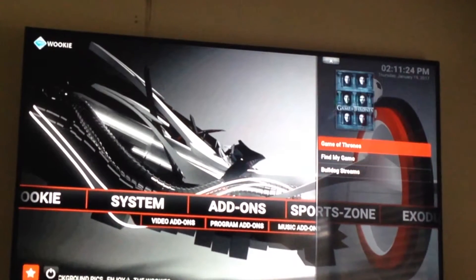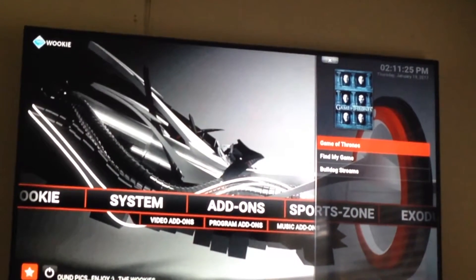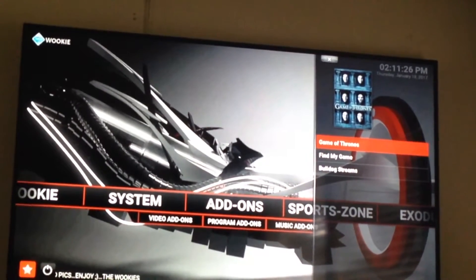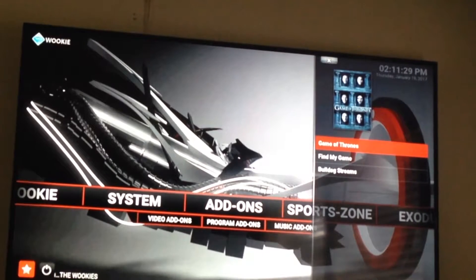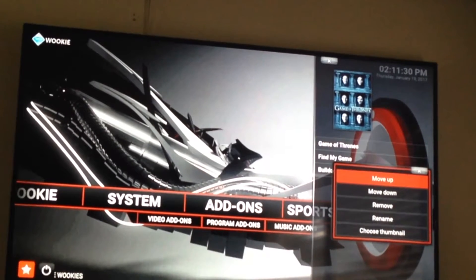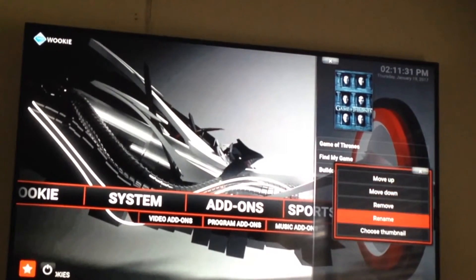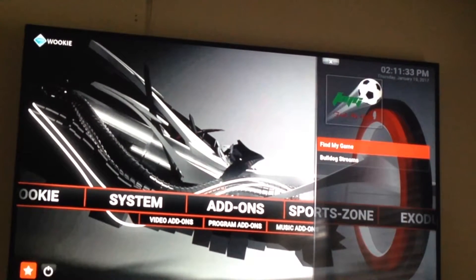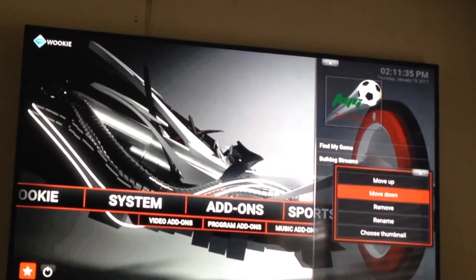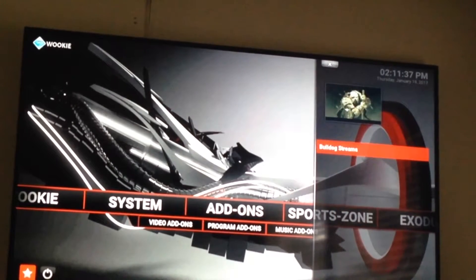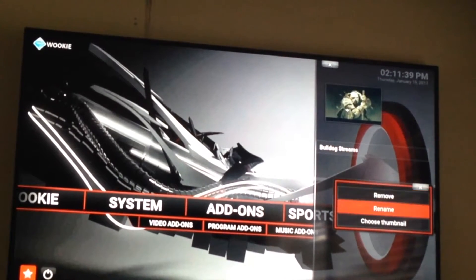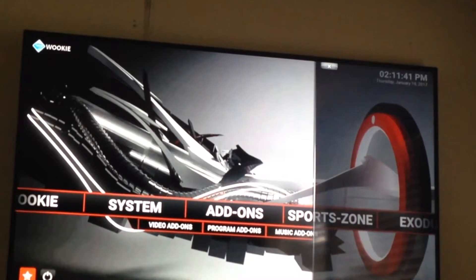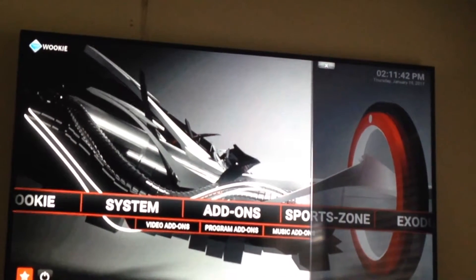To remove an item, just do the opposite. With the item highlighted, press and hold the center button and select Remove. Repeat that for each item you want to remove.